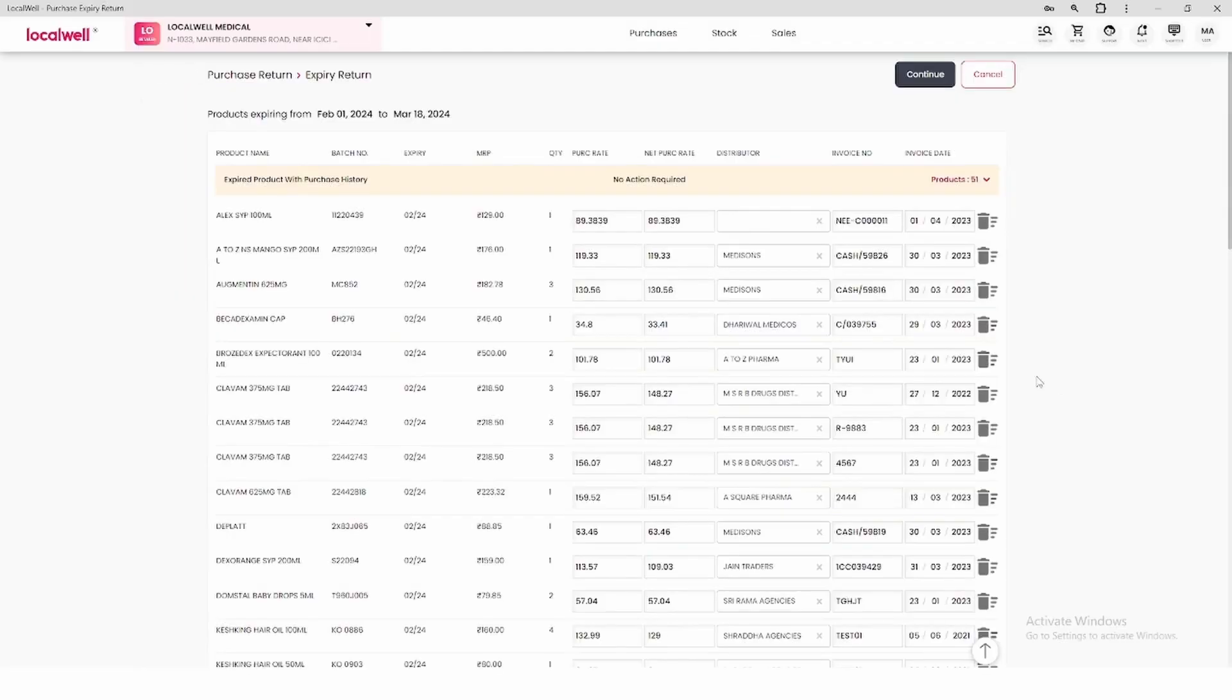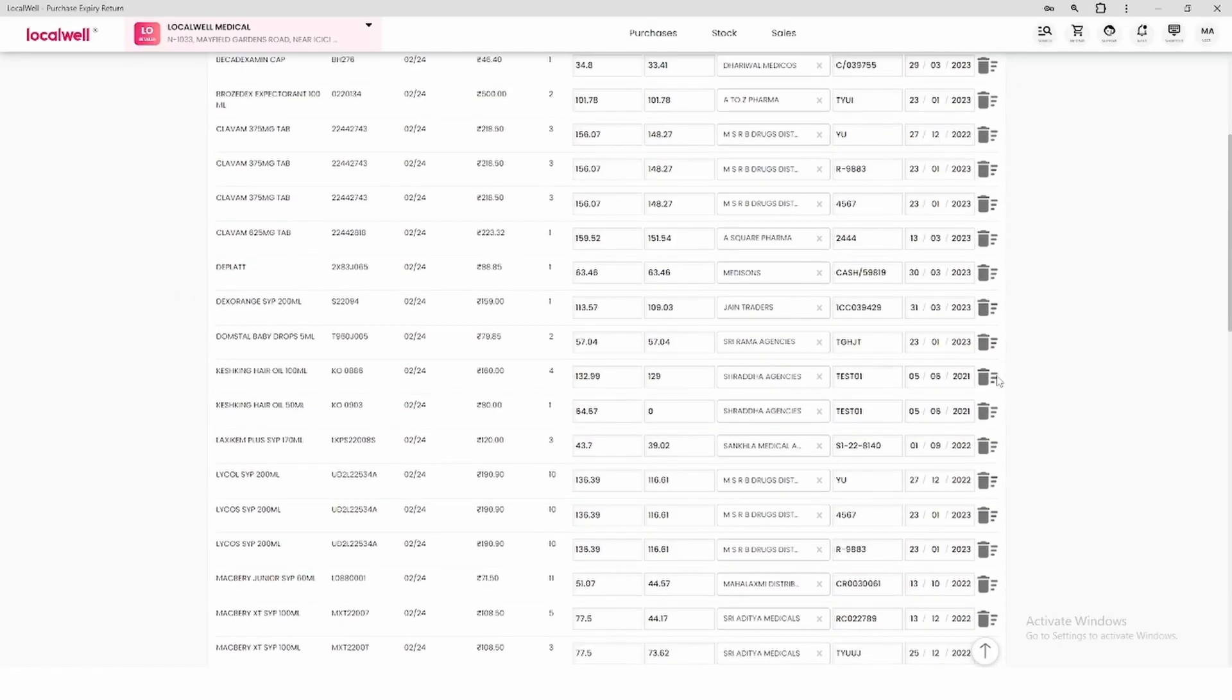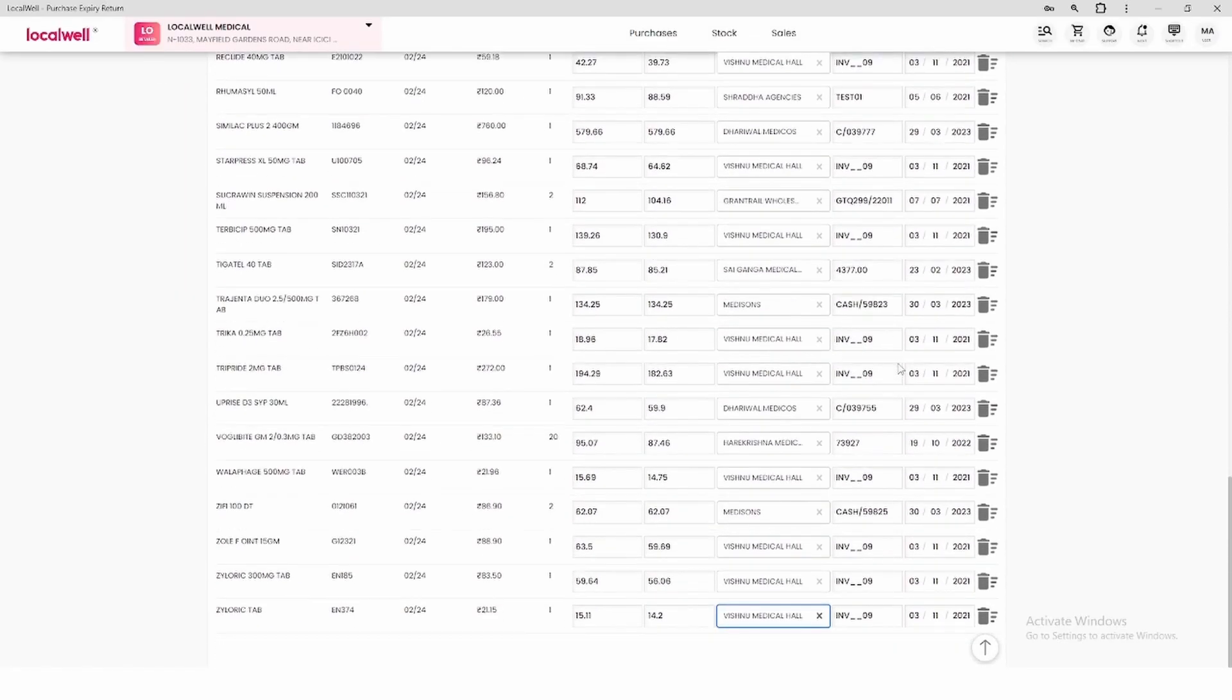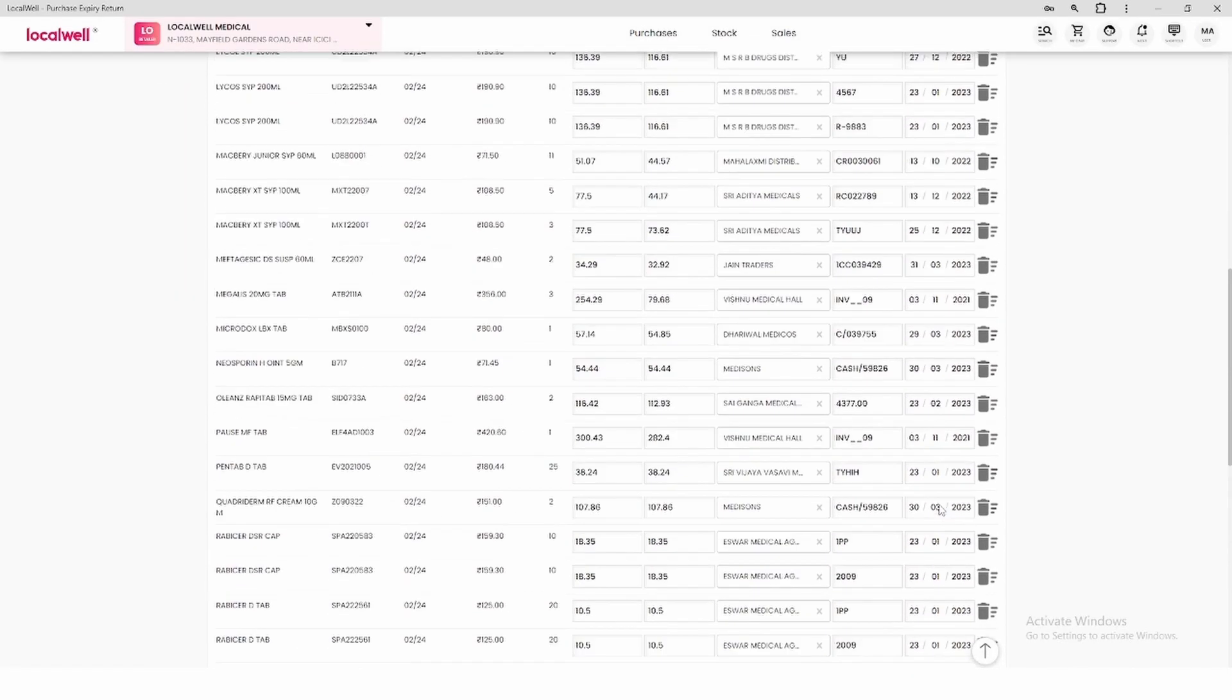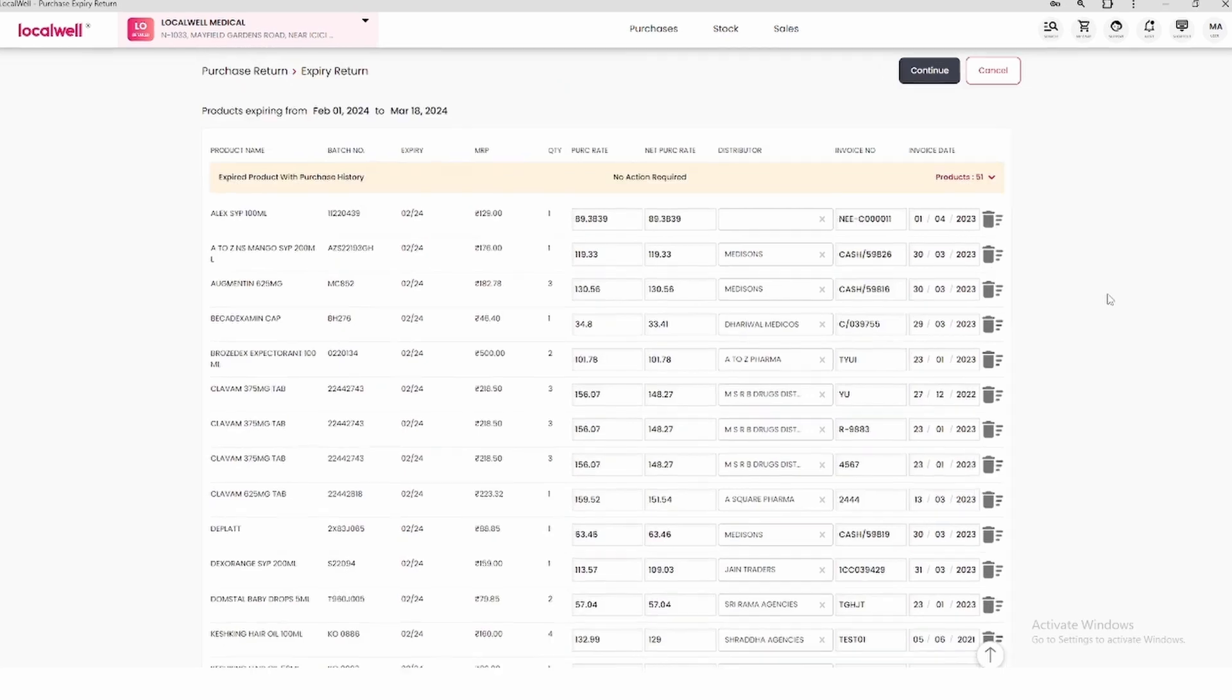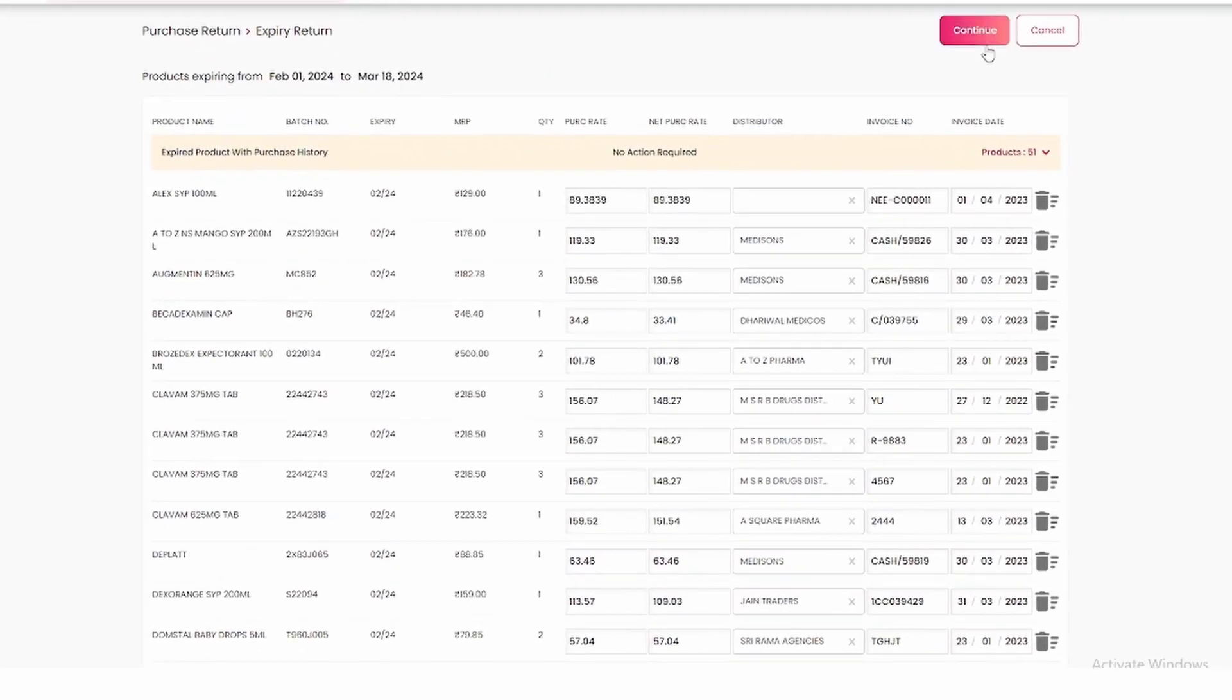Here we will see that we get a list of all those products which are about to expire. Now to return the purchase of these products, you will see the first option on the top which is Continue, click on it.